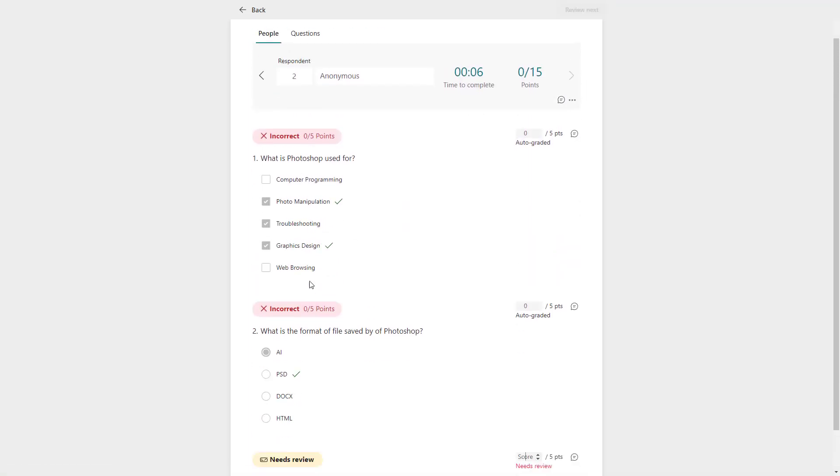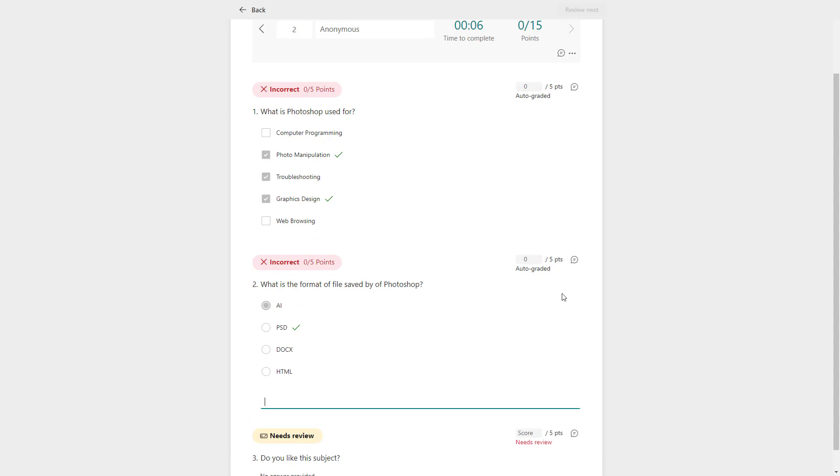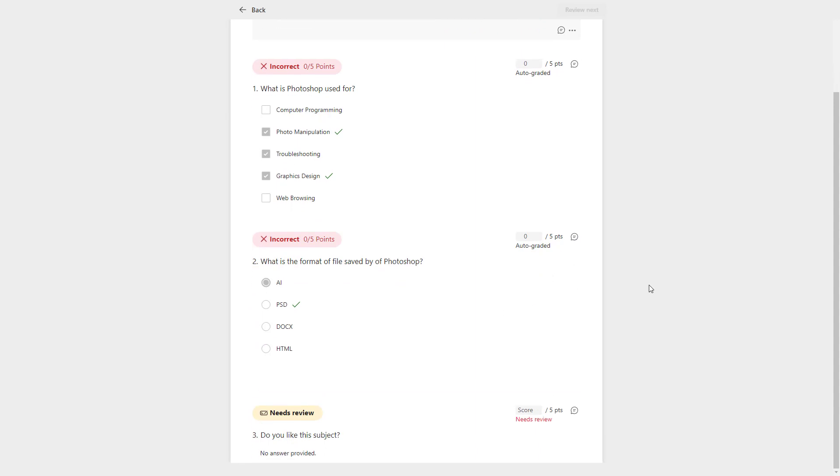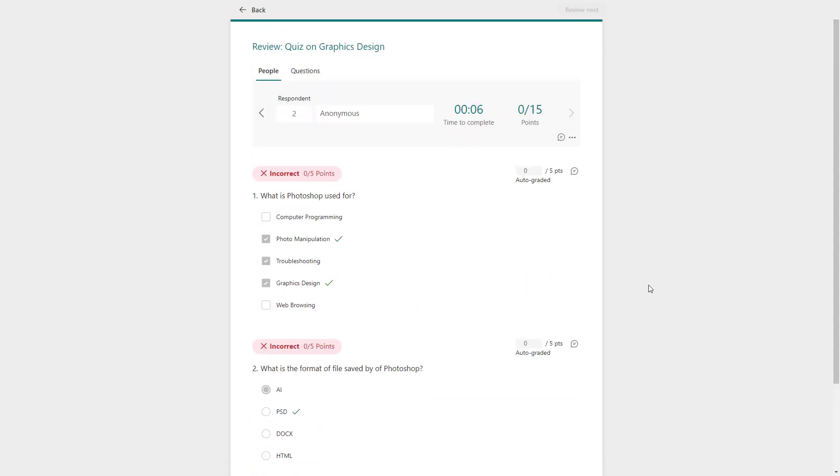As you write your comment, you can review the next one as well and do the same thing right here, keep adding comments. That is how you can provide feedback for quiz answers inside of Microsoft Forms.